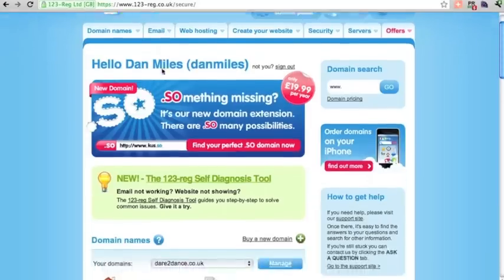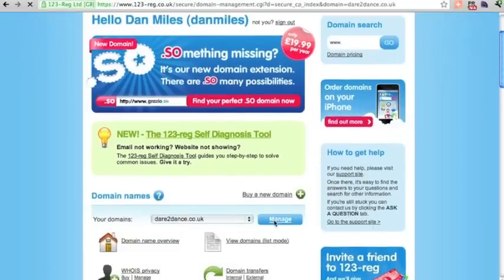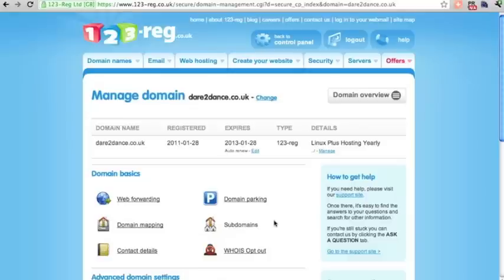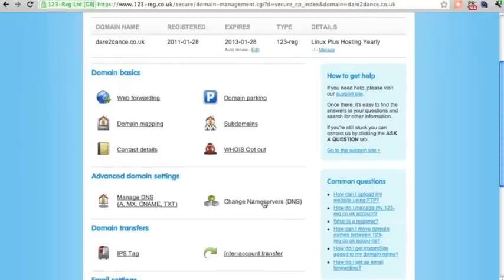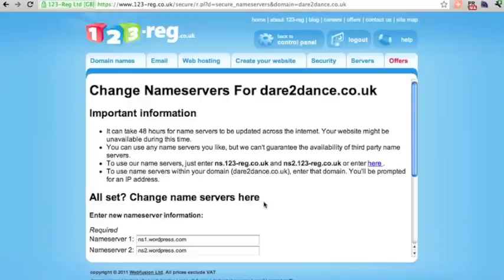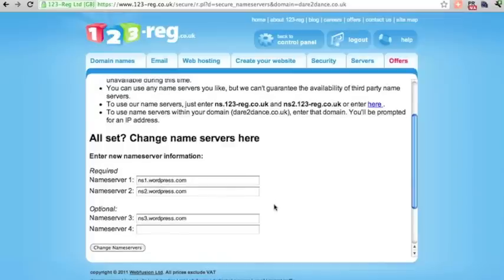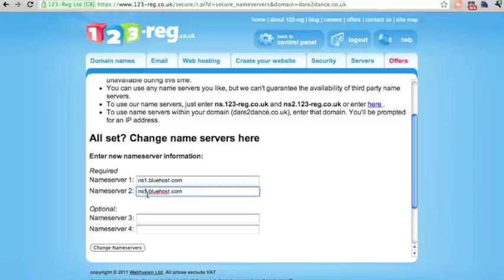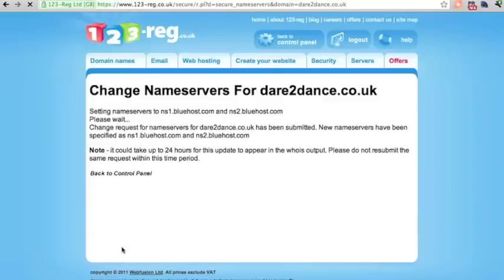Now we're going to change the name servers. Under Manage — this is with 123reg, but you may be using GoDaddy, Namecheap, or another service — just click Change Name Servers. These are the name servers for wordpress.com, and we're going to replace them with Bluehost's name servers, who will be hosting this site. That's going to take 24 to 48 hours to propagate.